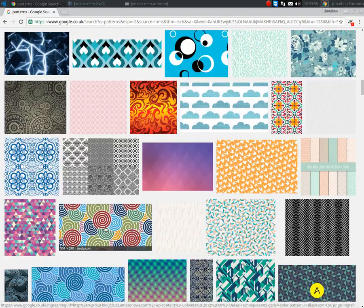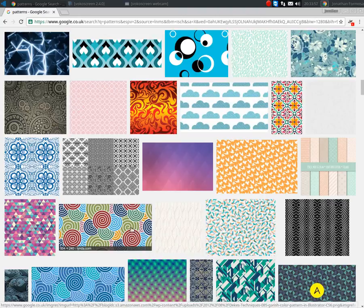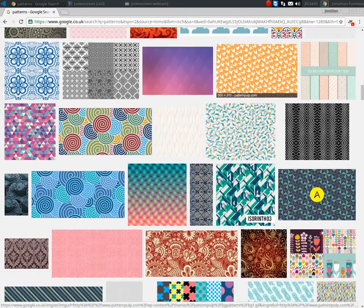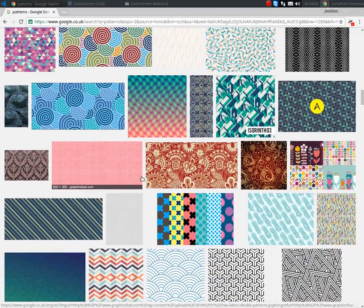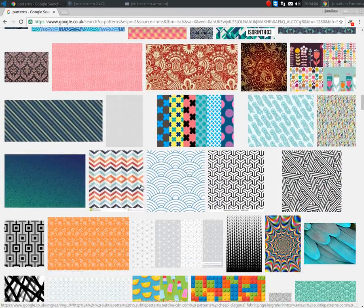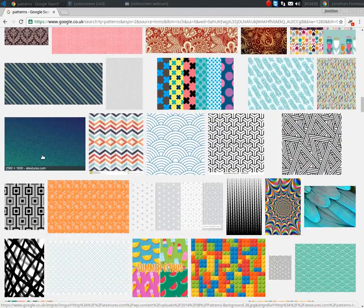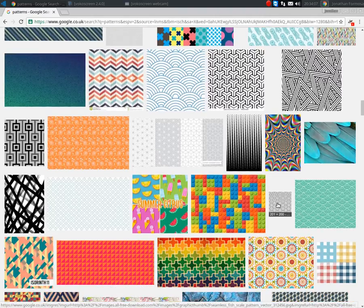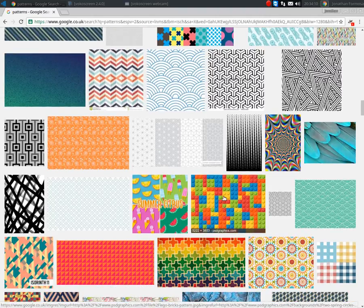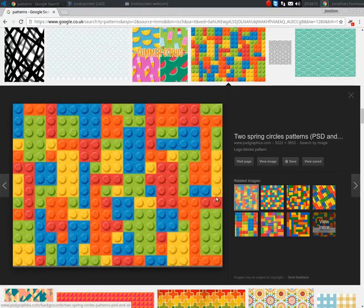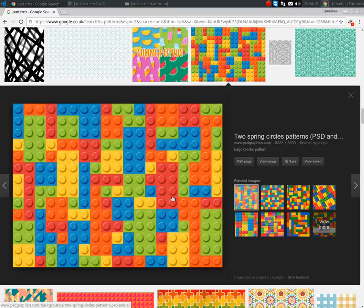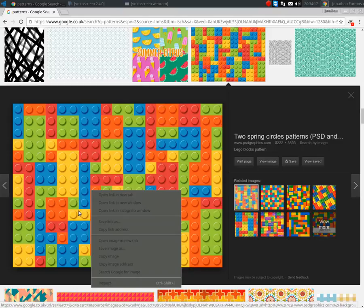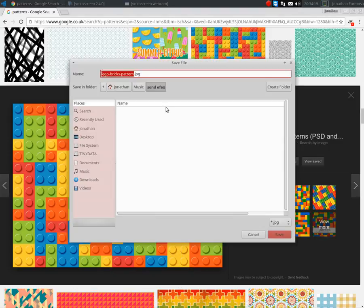If this image was lower than 1080p, I wouldn't use it. Oh, that's a nice one. I think I'll go for this. Okay, perfect. Saving as Lego brick pattern.